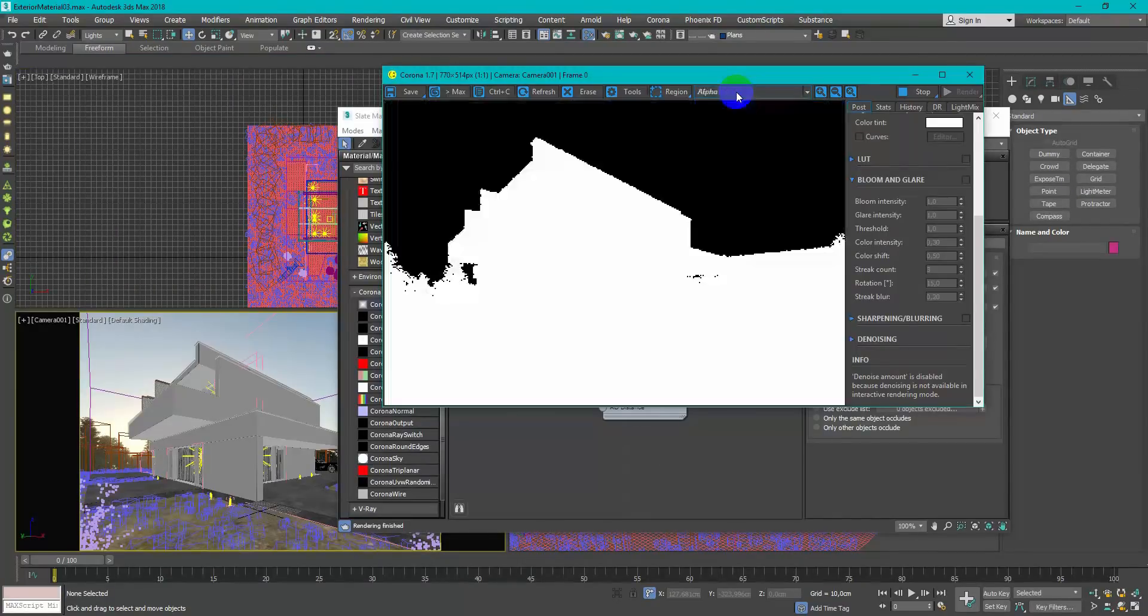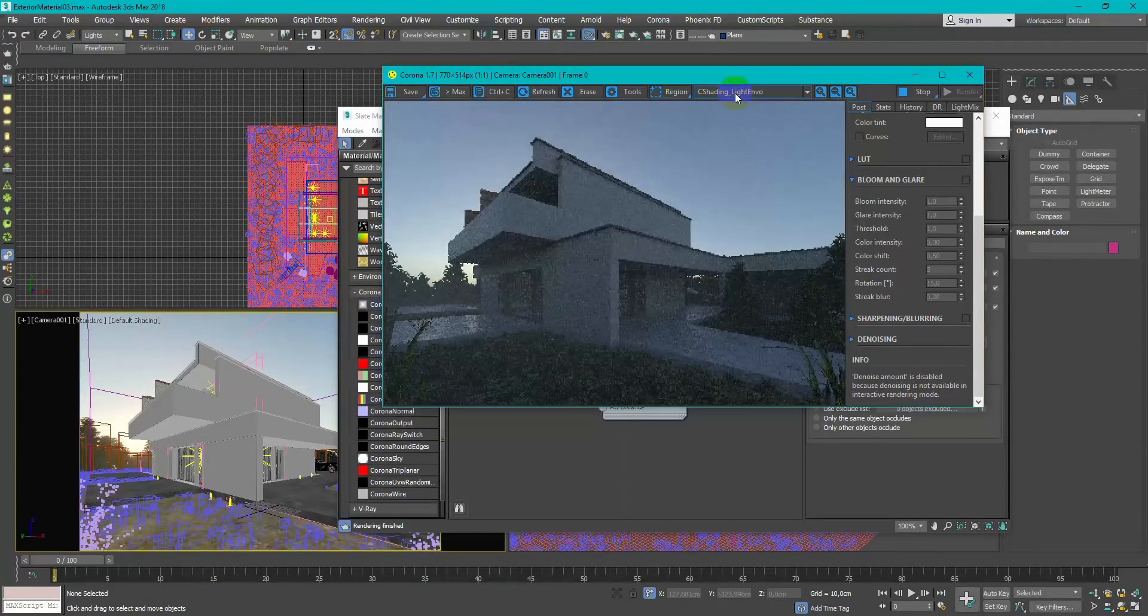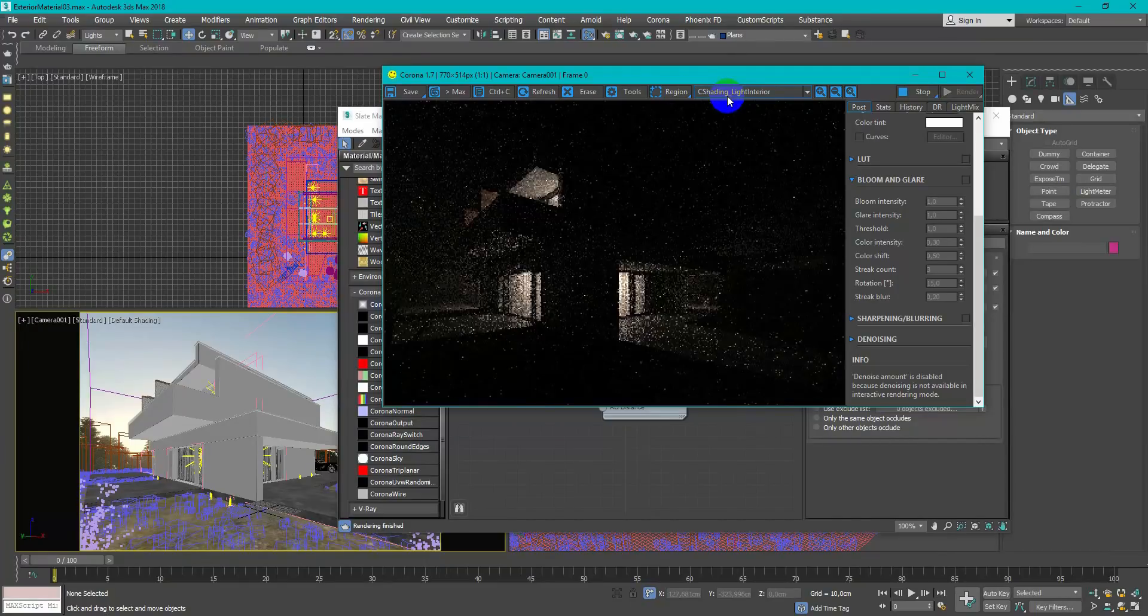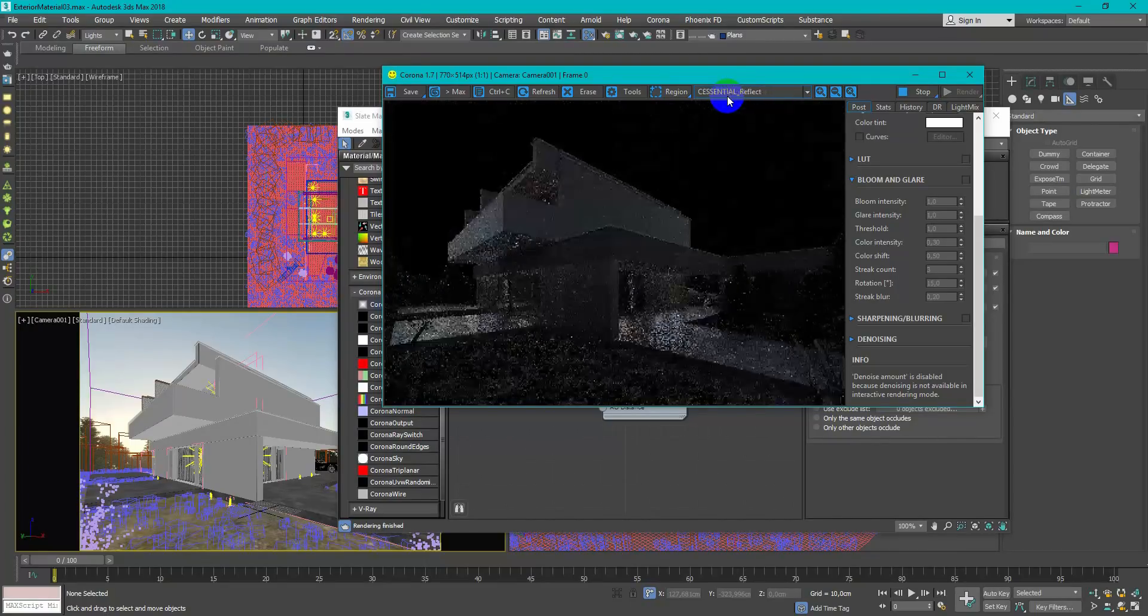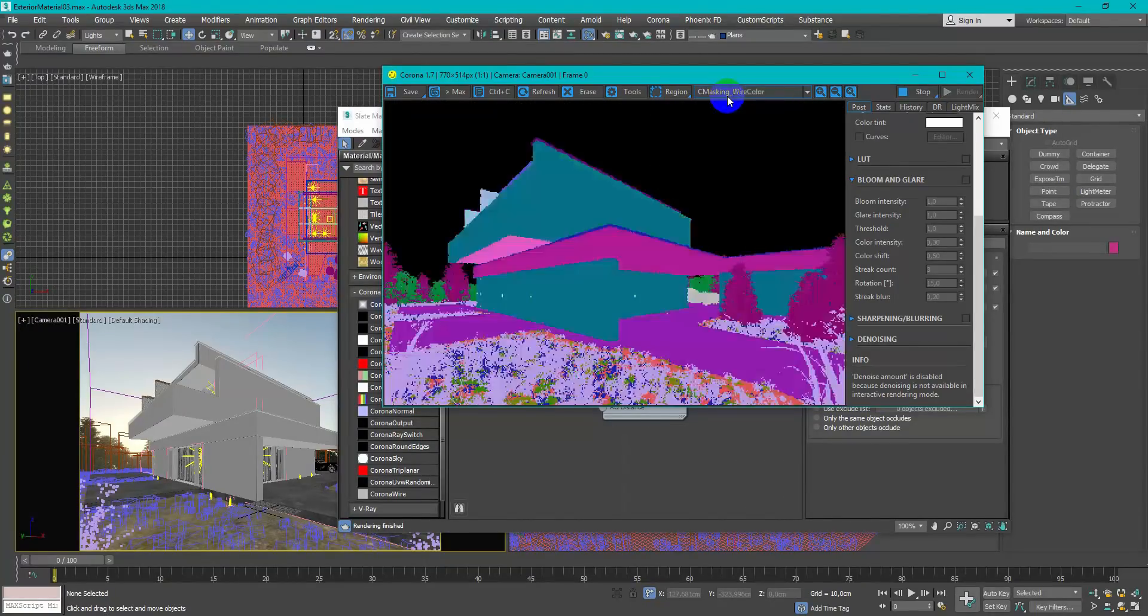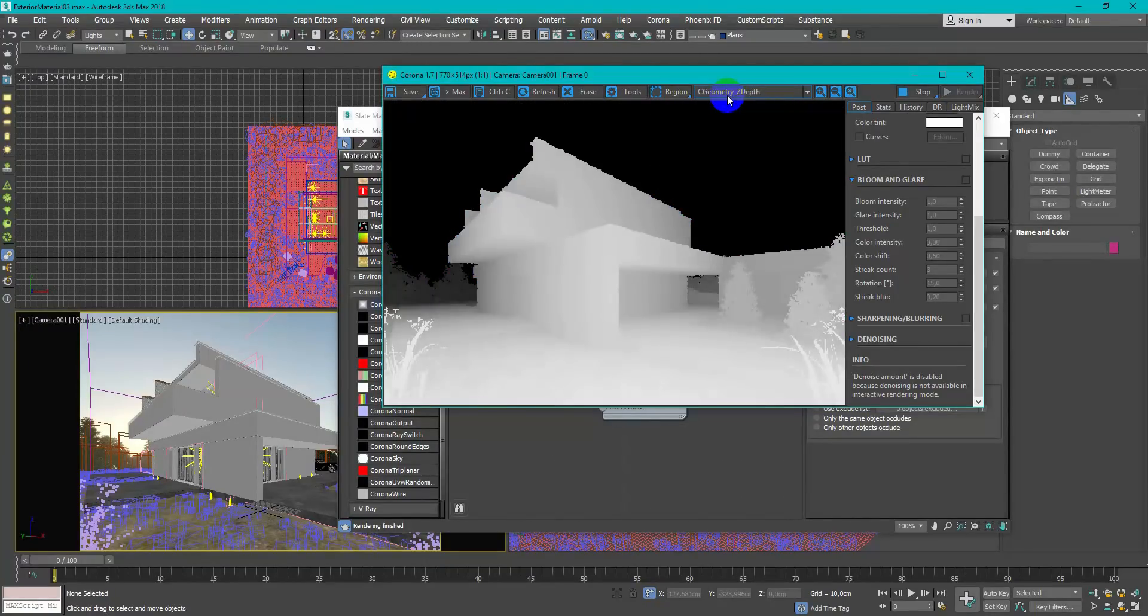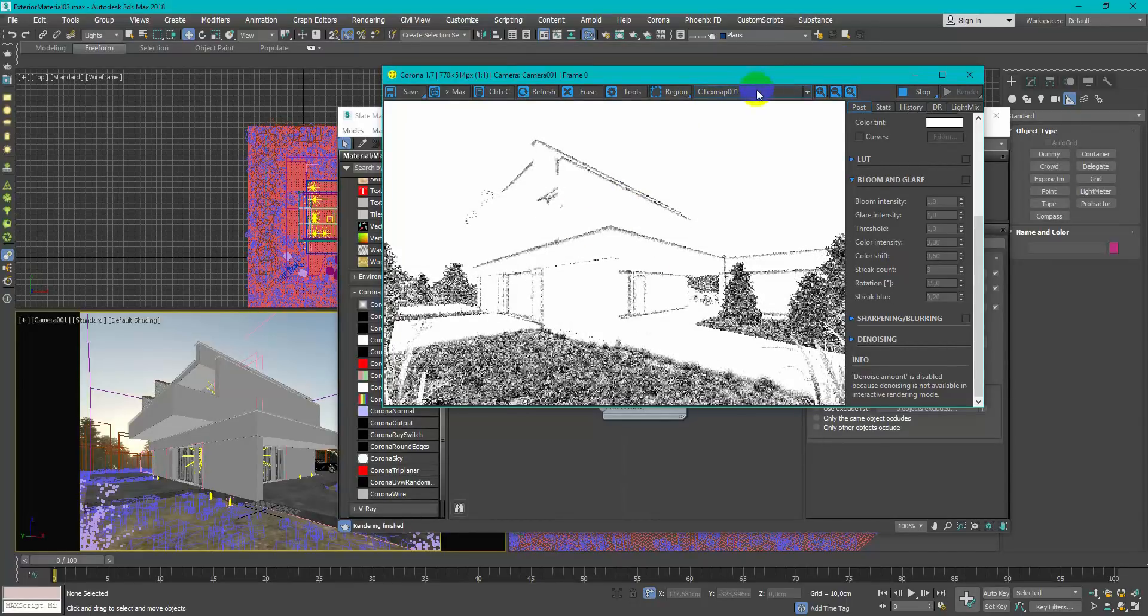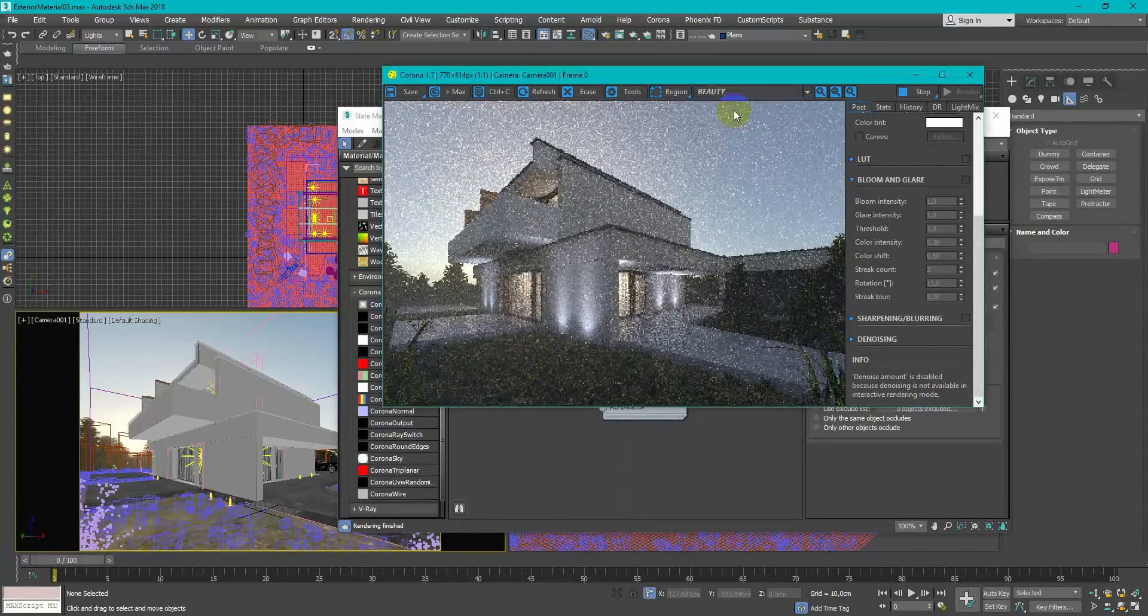Check all render elements for the proper work and start the final render. Here's some tip, you can reboot your computer and then start the render. In some cases it helps to clear cache and speed up the render time.